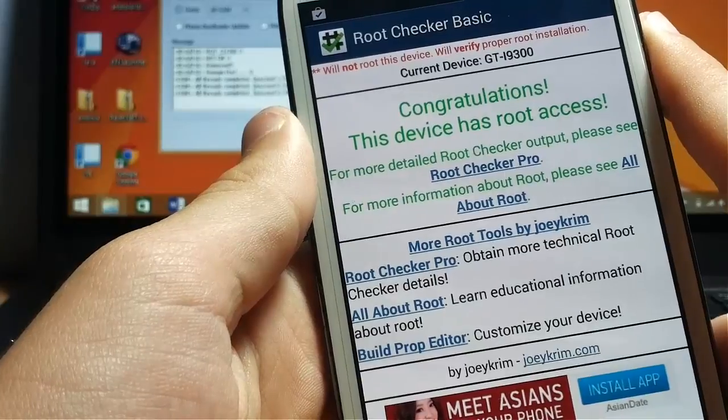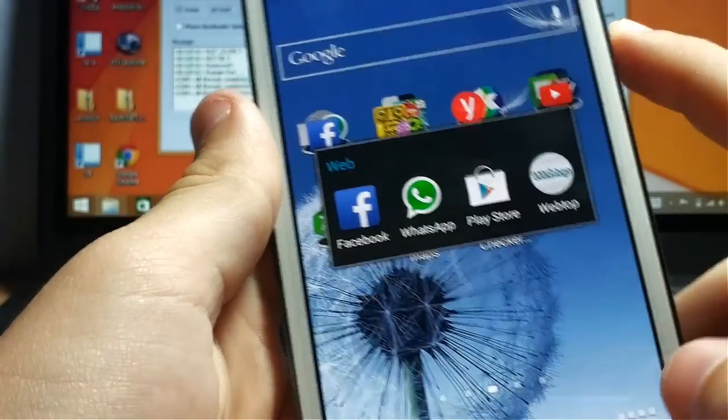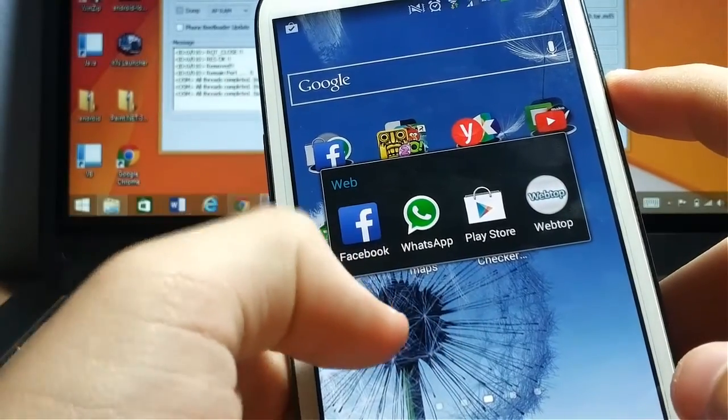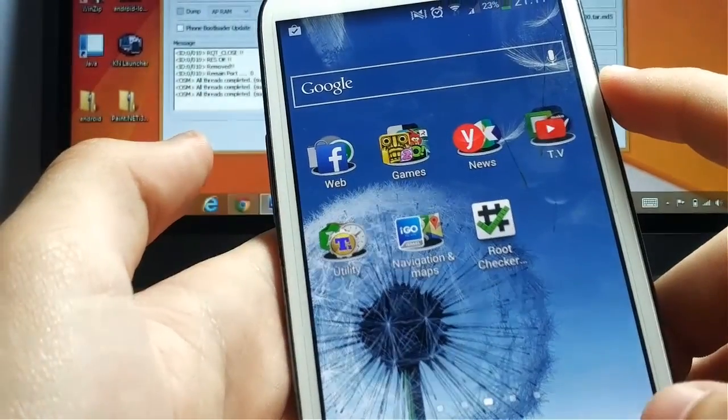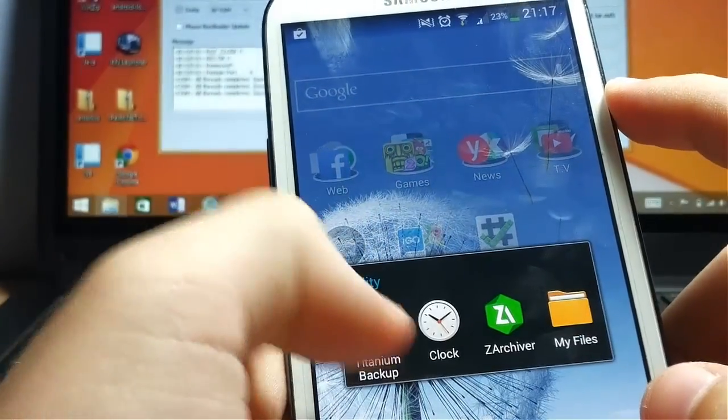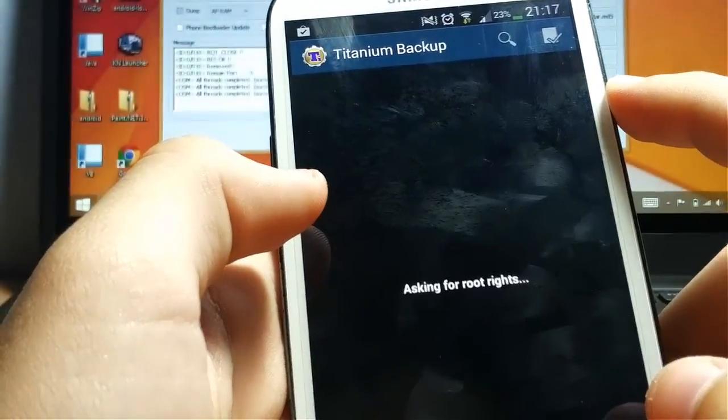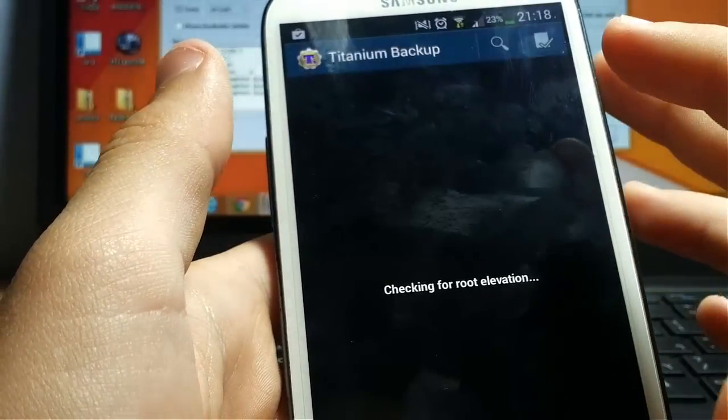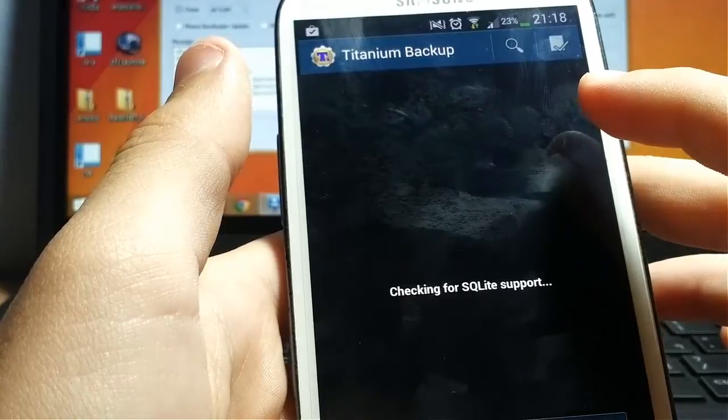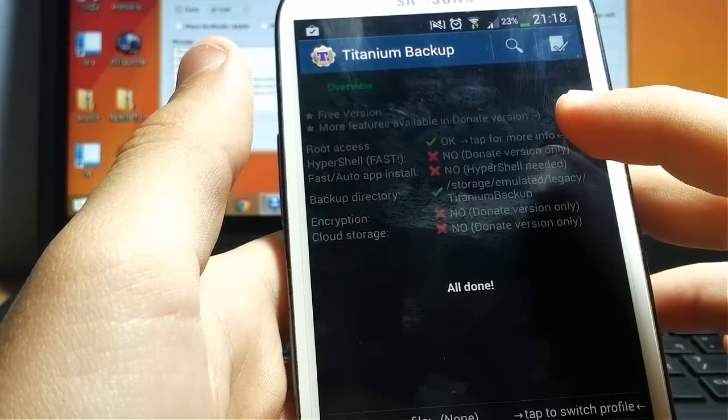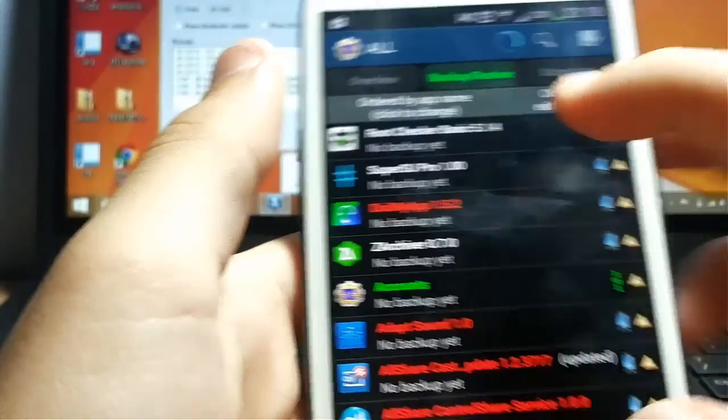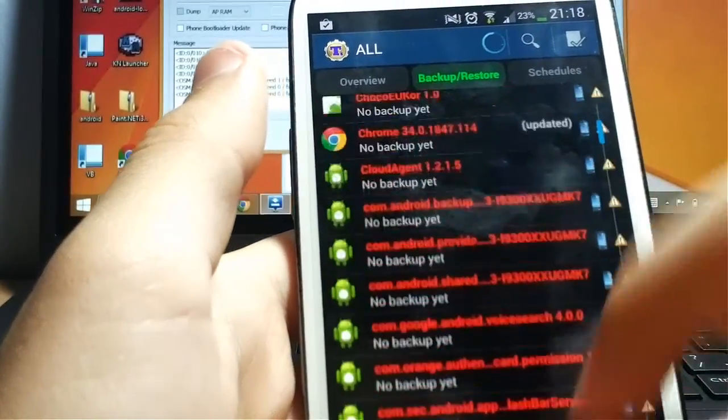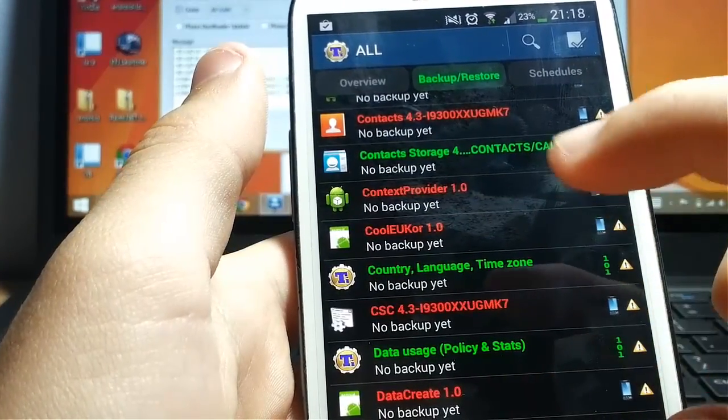Alright, if you did root and you want now to remove some carrier apps, these apps are really annoying, you need to download an app called Titanium Backup. You open it, you grant it, you give it root access. Then what you want to do is go to Backup and Restore.